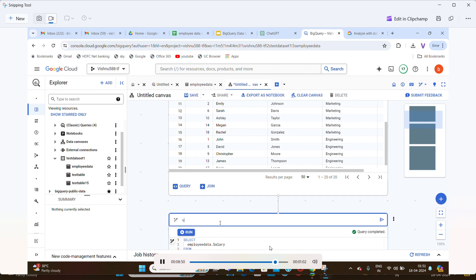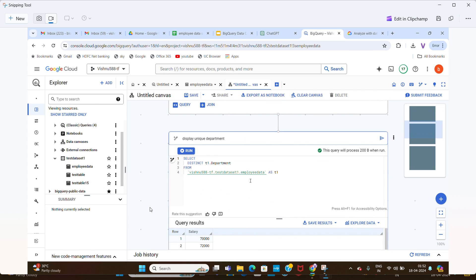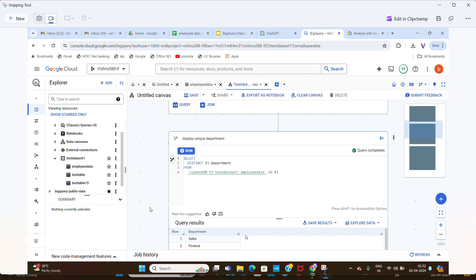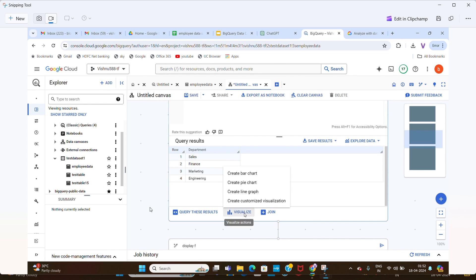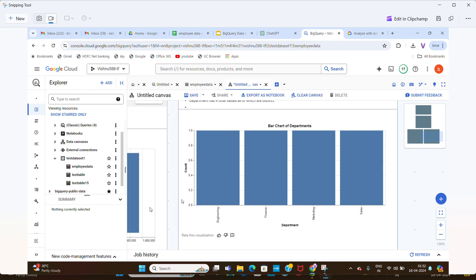Now I'm going to find the unique departments in the data. There are departments like Marketing, Engineering, Sales, and Finance. I type the instruction to display unique departments, click send, and the query is generated. Click Run — Sales, Finance, Marketing, and Engineering are displayed. Now for the final step, click 'Bar Chart' to visualize: a bar chart of departments appears showing Engineering, Finance, Marketing, and Sales.